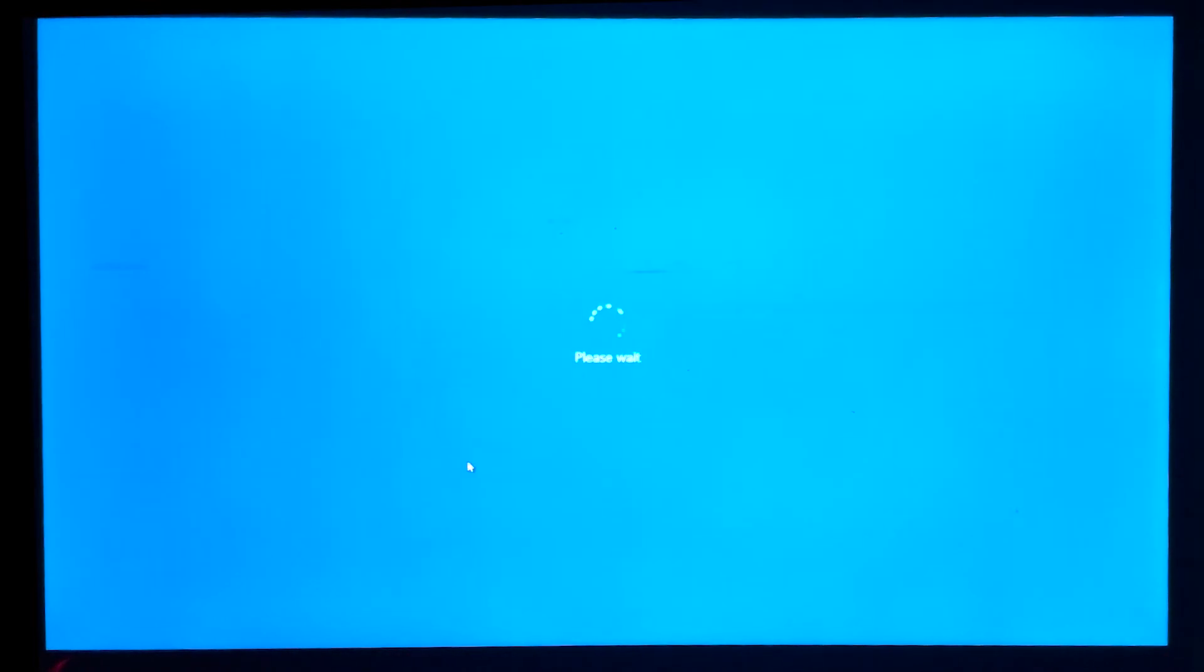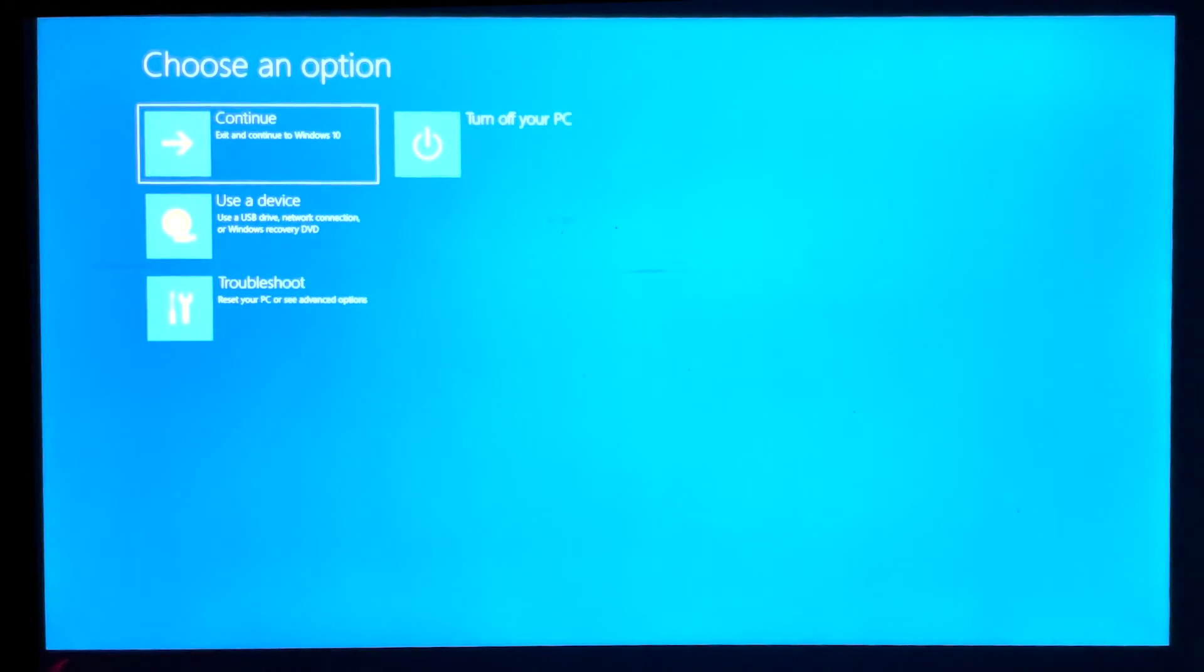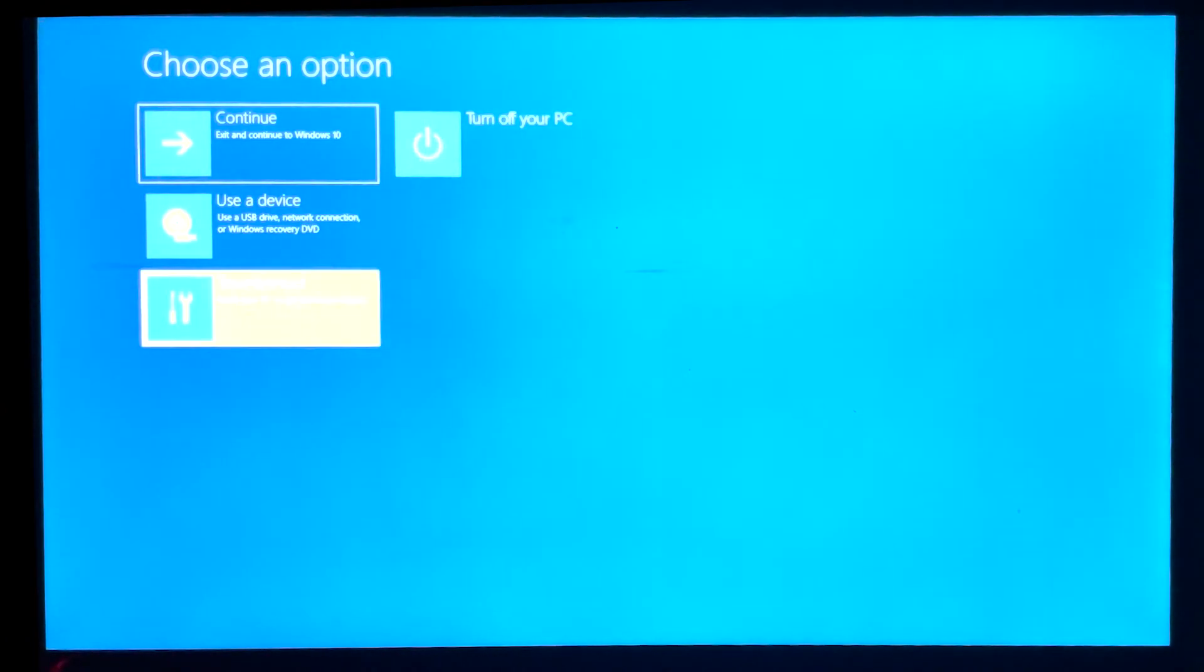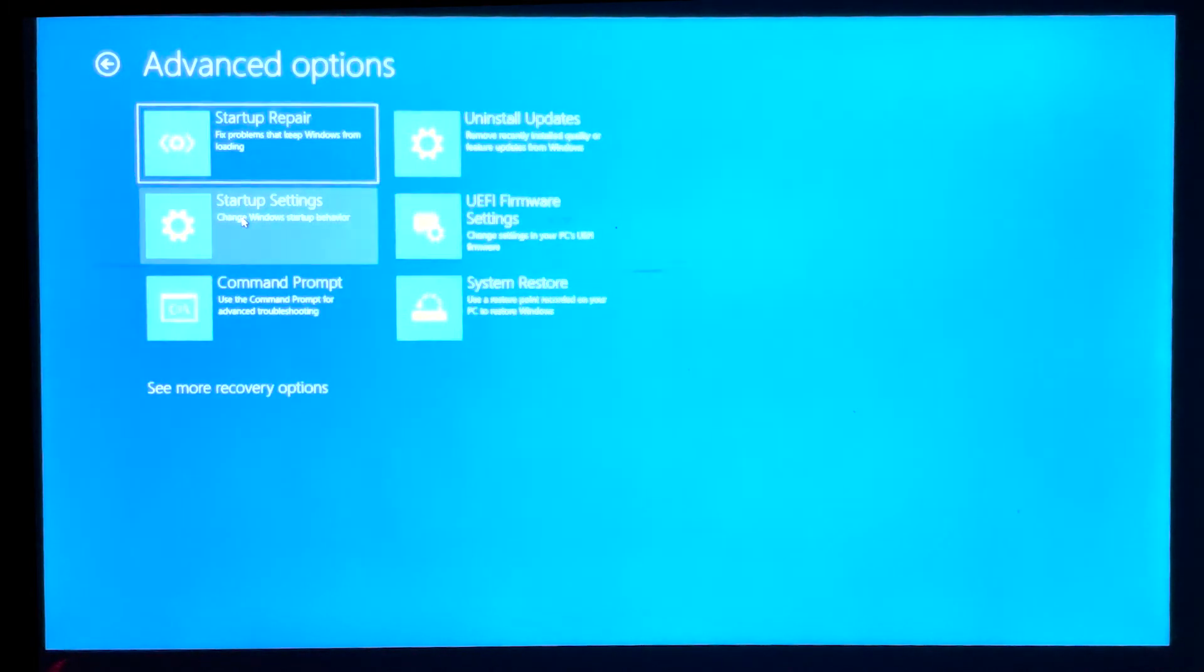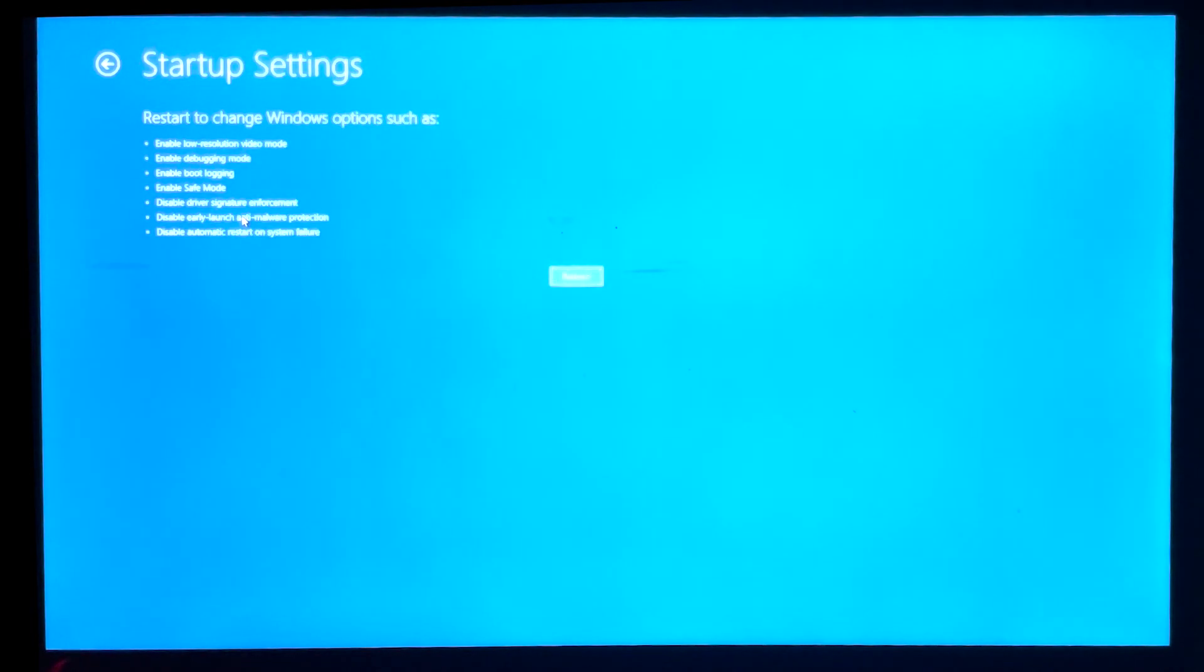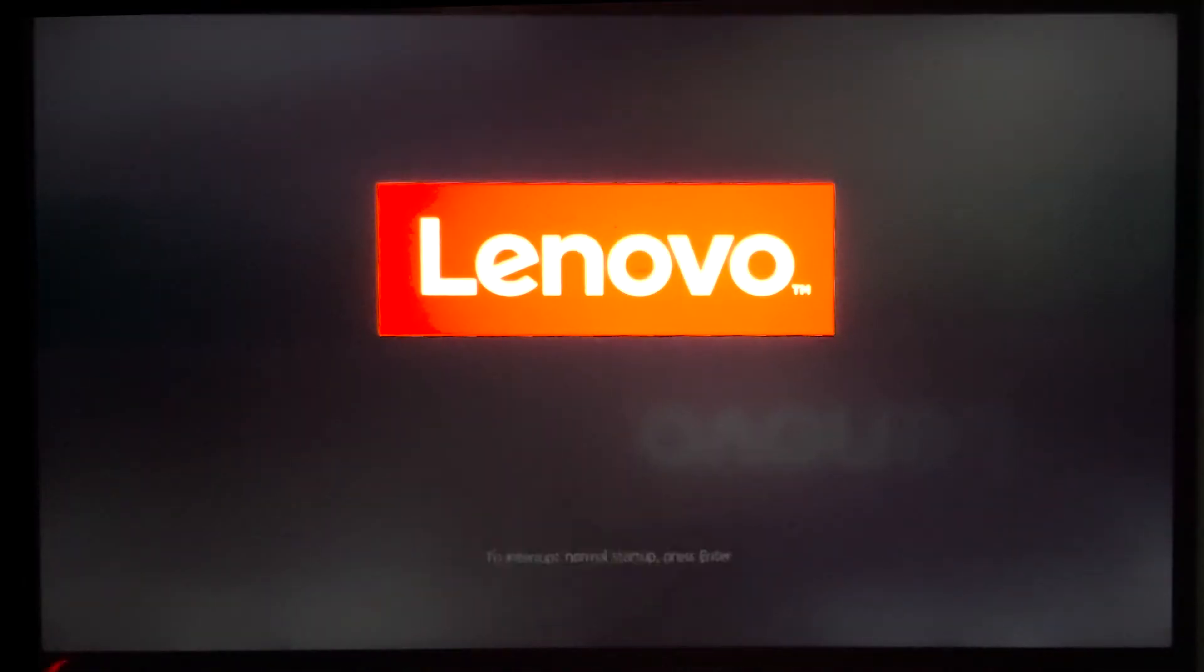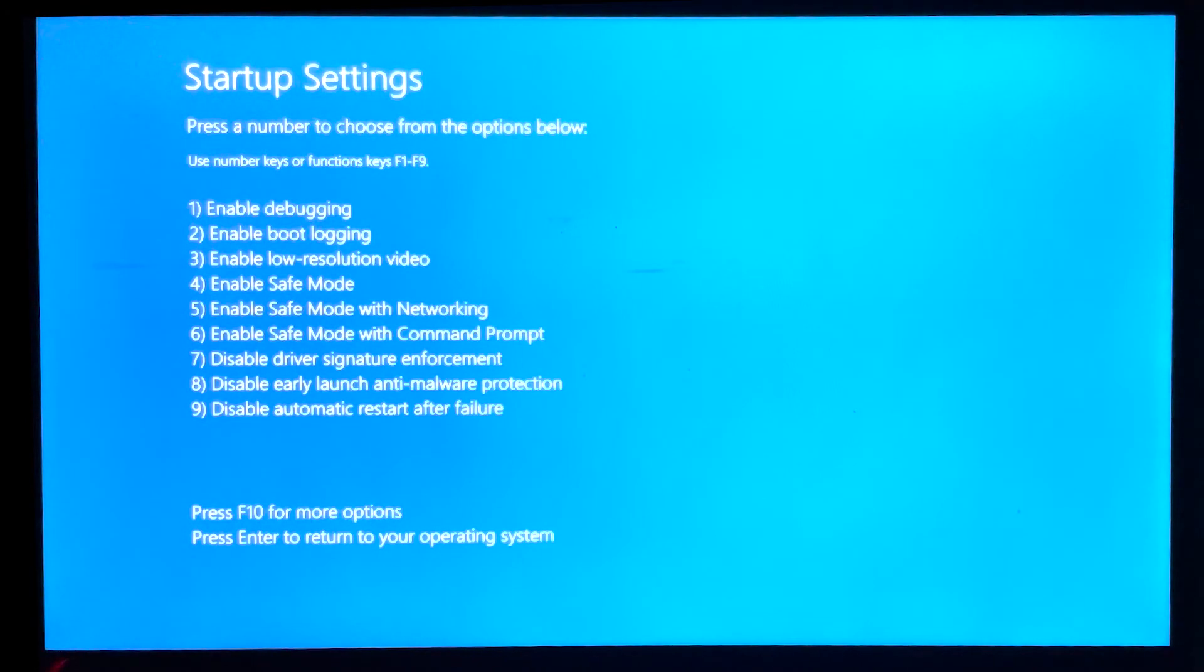And then what we're going to want to do is select Reset Your Computer or See Advanced Options, that's Troubleshoot, then we'll select Advanced Options, and then we will pick Startup Settings, and what we're going to want to do once it restarts is select number 7, Disabled Driver Signature Enforcement. So I'm going to restart. I'm going to select number 7, Disabled Driver Signature Enforcement.